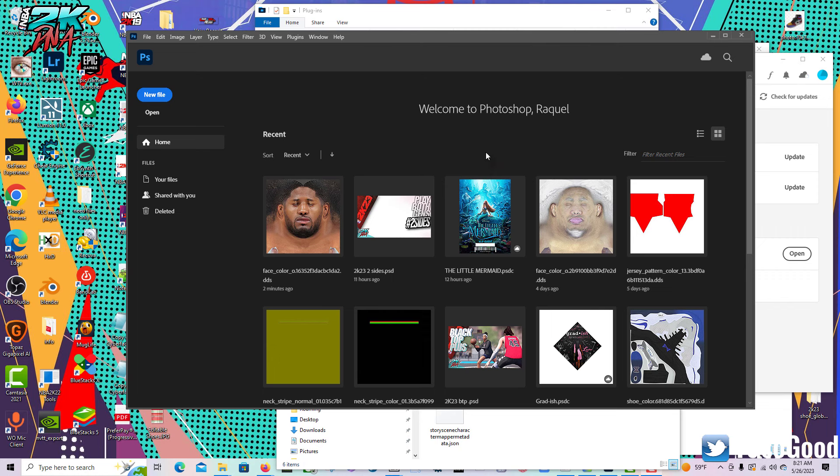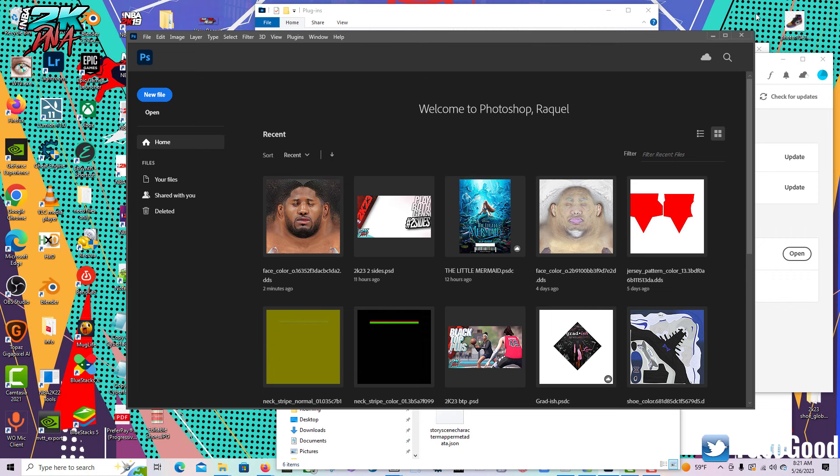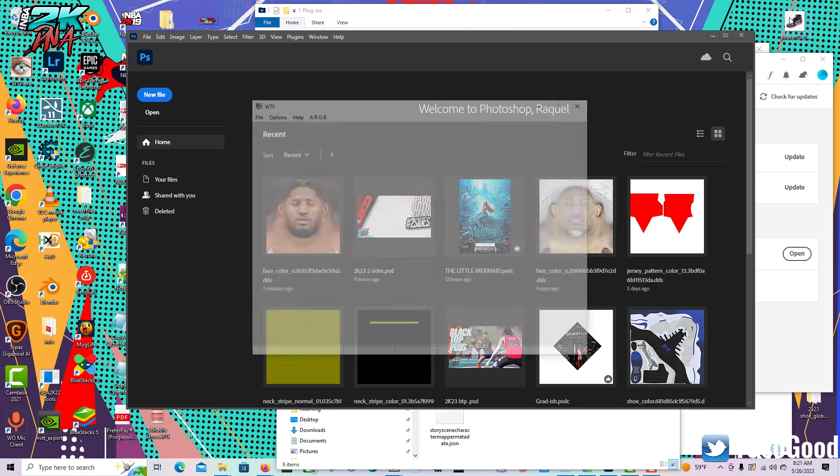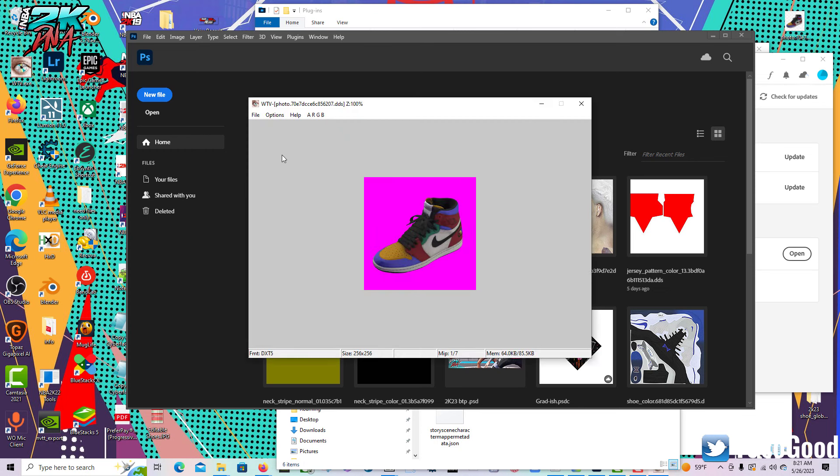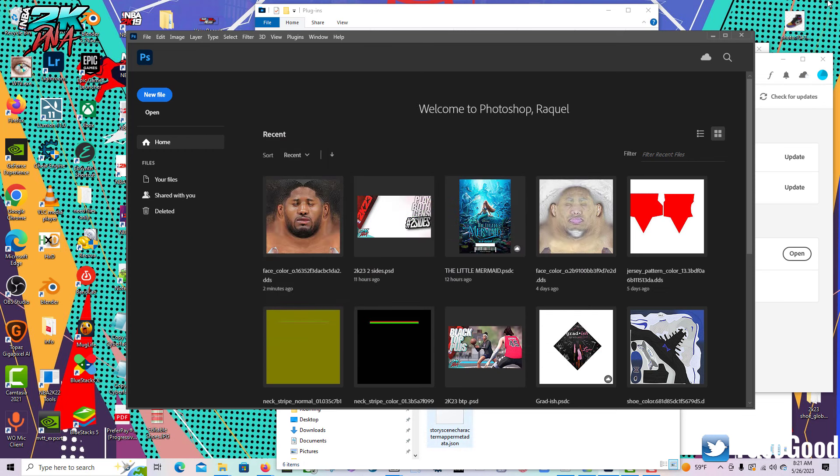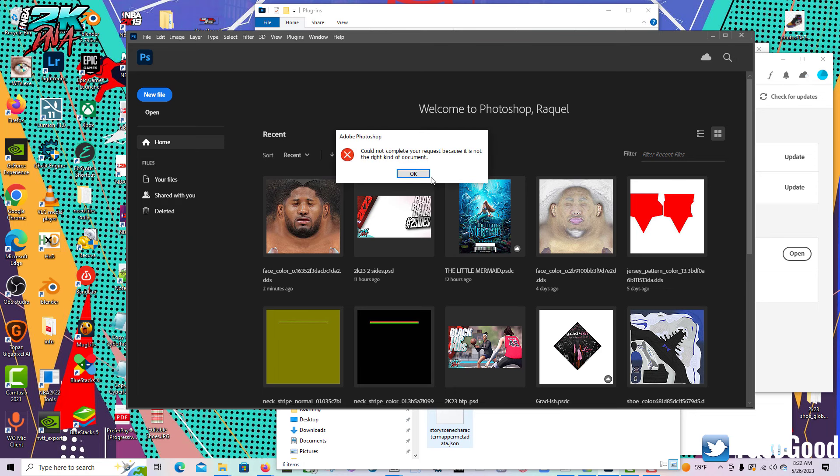I can't open DDS files with it. It's just going to tell me it's not the right kind of file. As you can see, I have another program that will open DDS files, but I just can't do it in Photoshop right now.